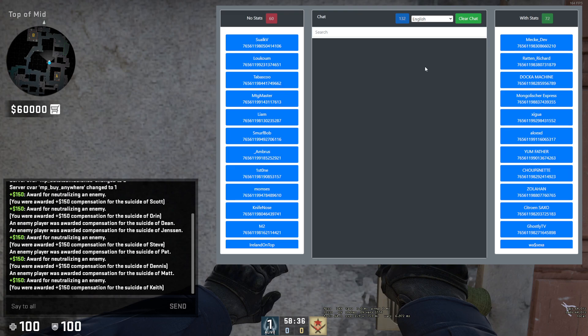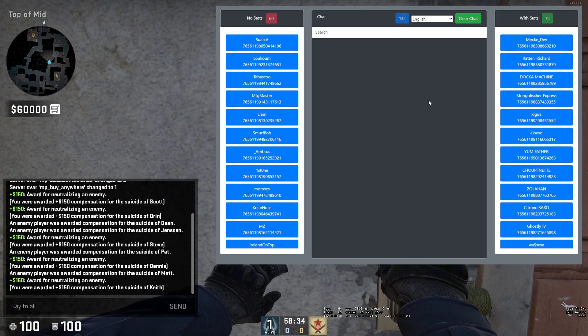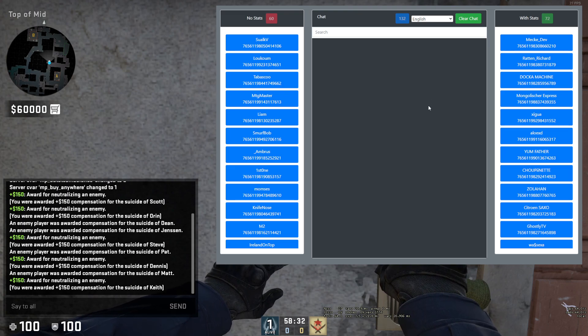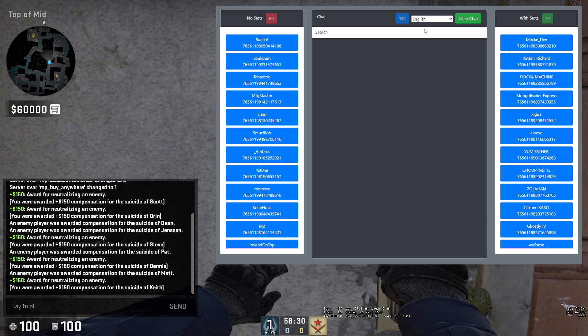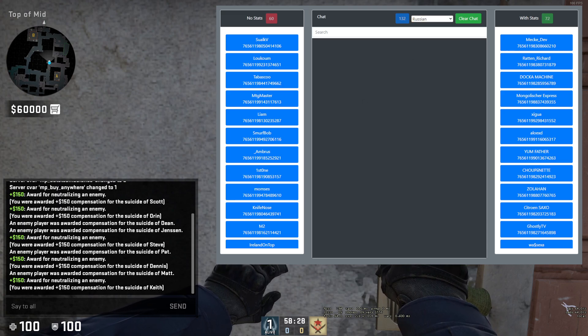Let's say I set it to Russian for the beginning, to show you that you can change the language. Let's say Russian — now it says Russian above.